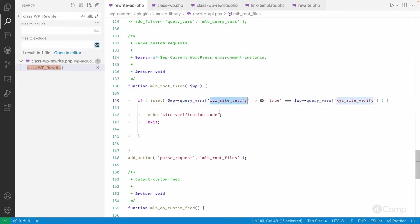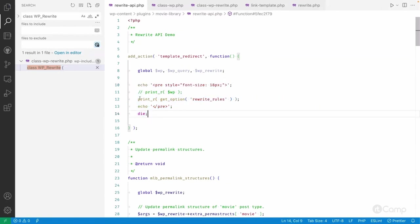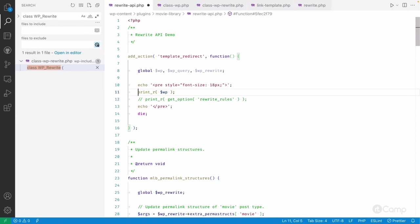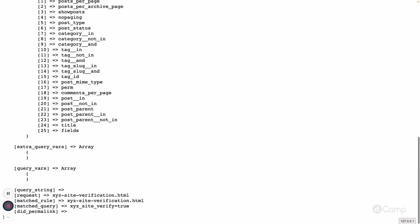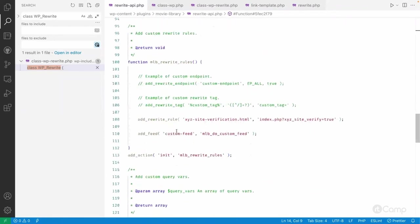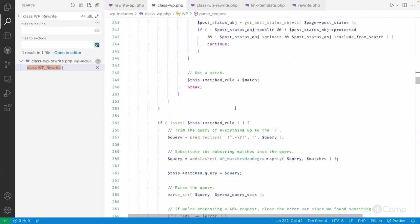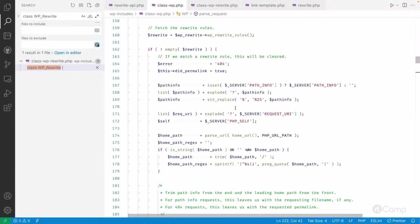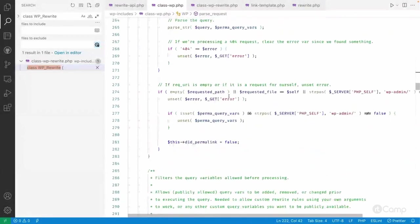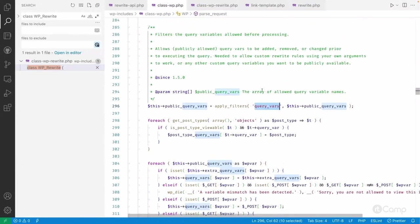In a previous video I covered `parse_request`, which parses the request, matches the rewrite rules, and sets the query vars. But currently the `query_vars` public property array won't have our custom query var because we have to validate or whitelist it — it will only set query vars which are valid. If I uncomment the code and print the WP class object, you can see the matched rule is `xyz.html` and the matched query is there, but in `query_vars` there is no `xyz_site_verify` entry because we haven't registered it.